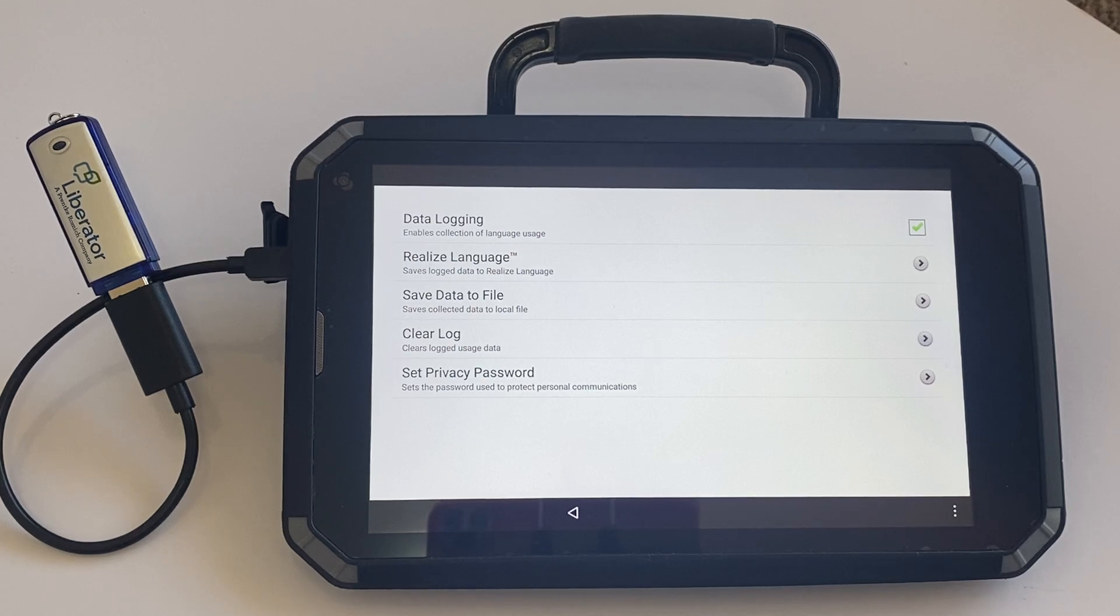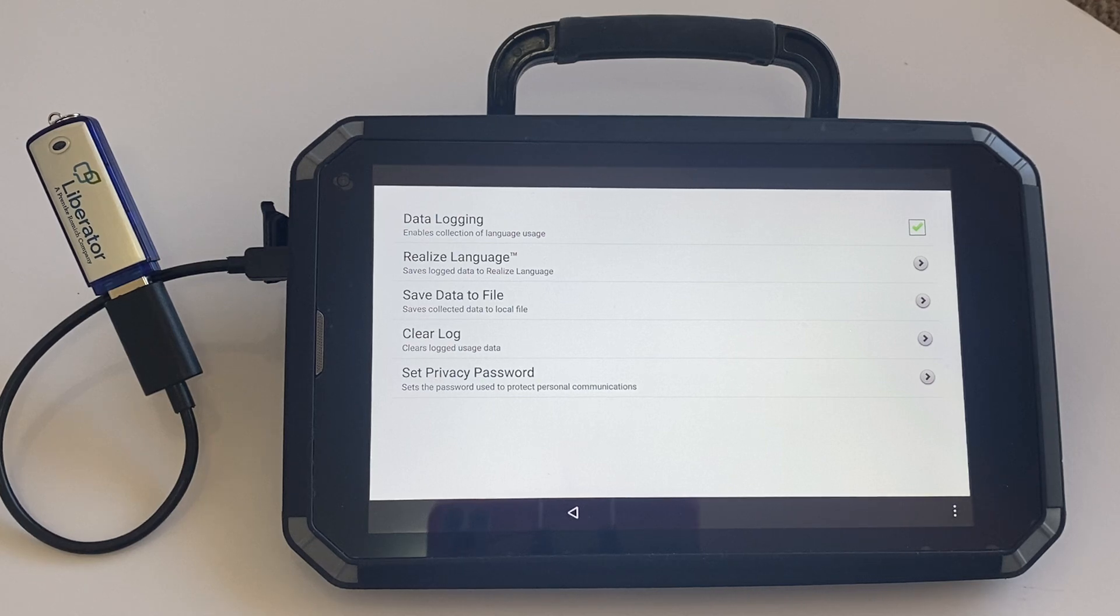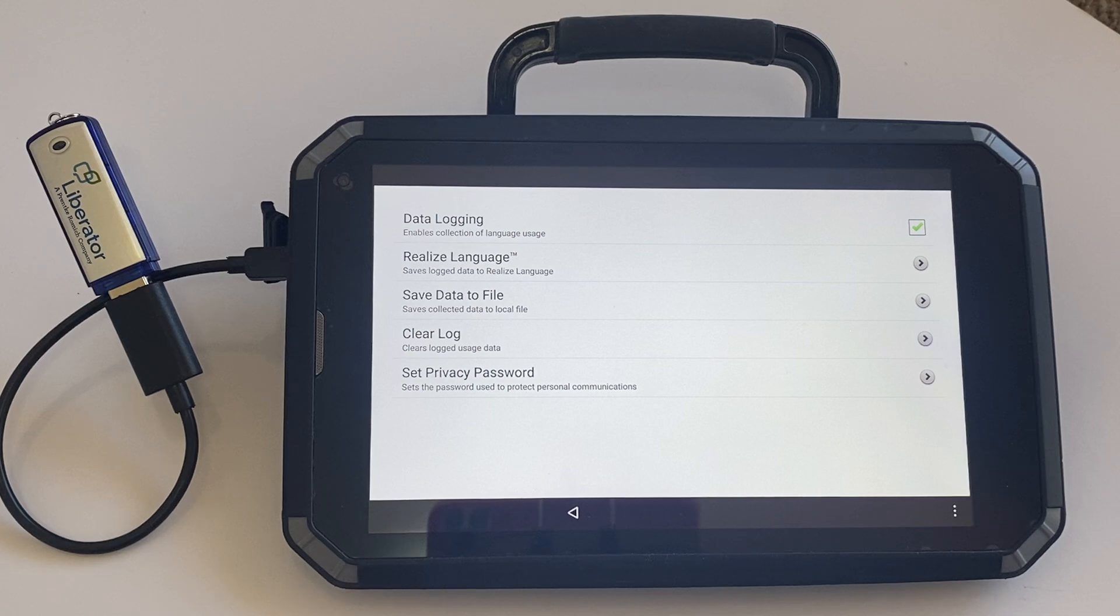But now I'm going to show you how to save the data manually to your USB stick. You can then take that USB stick over to your computer and import it manually into the Realize website.